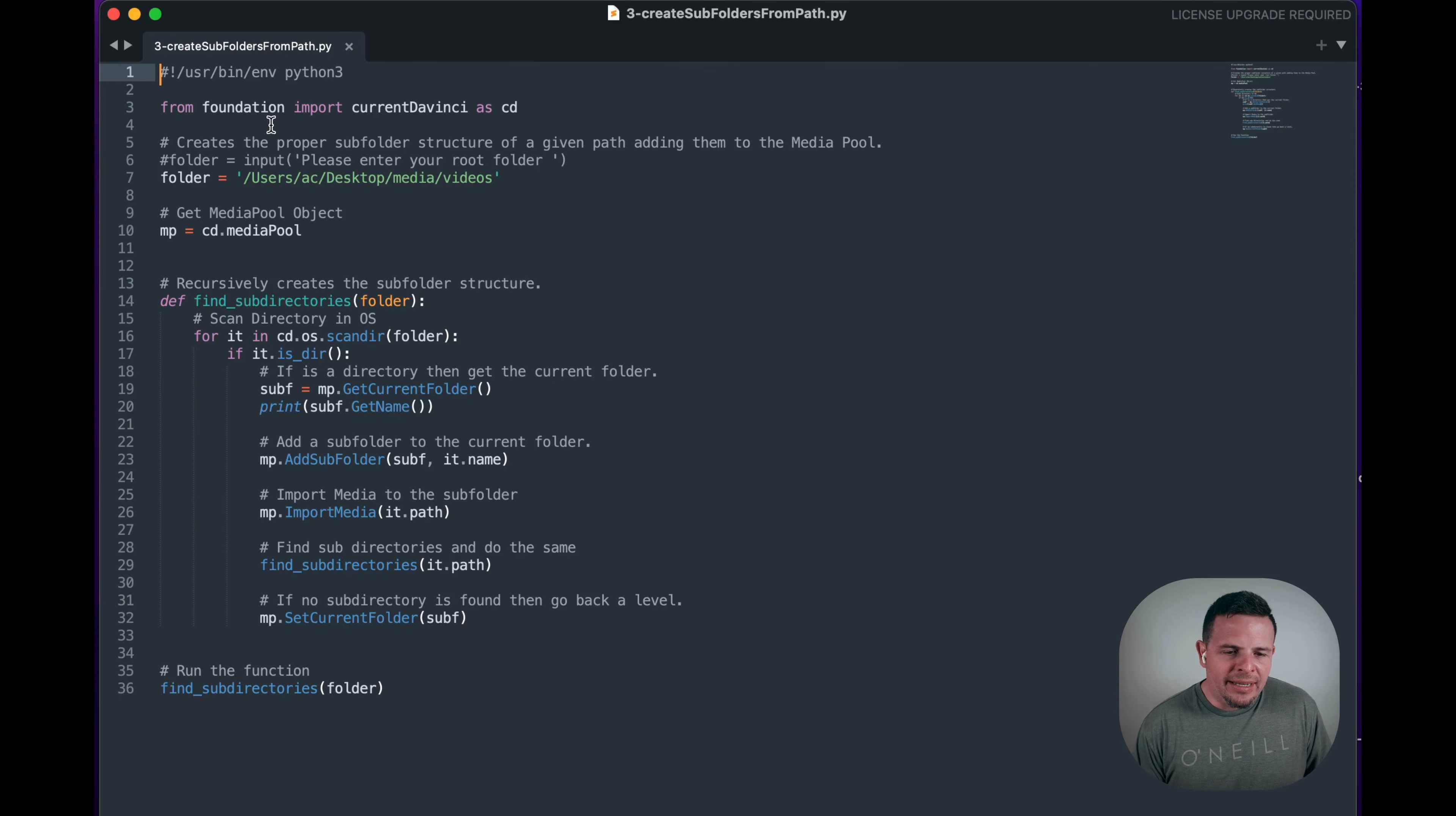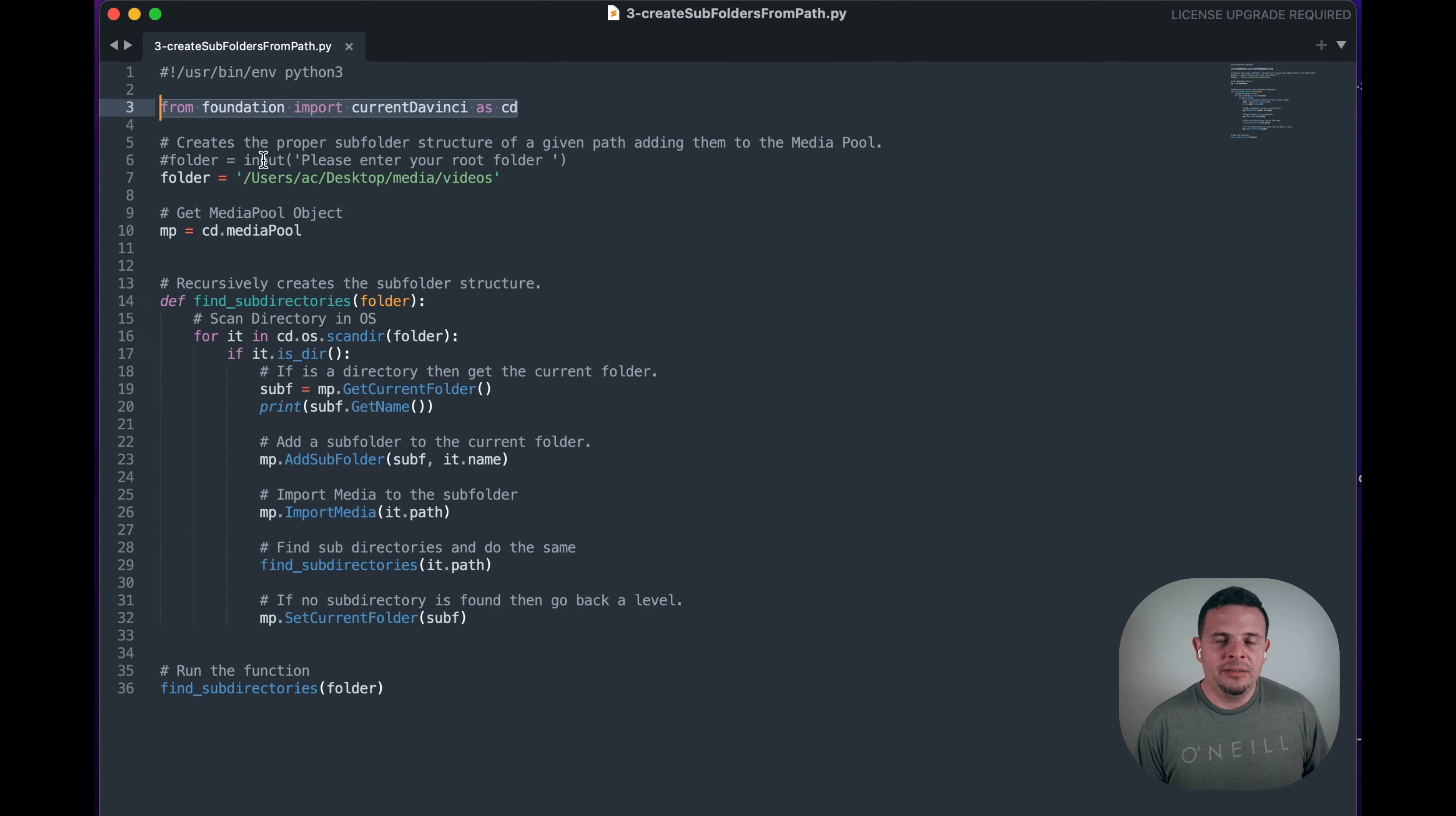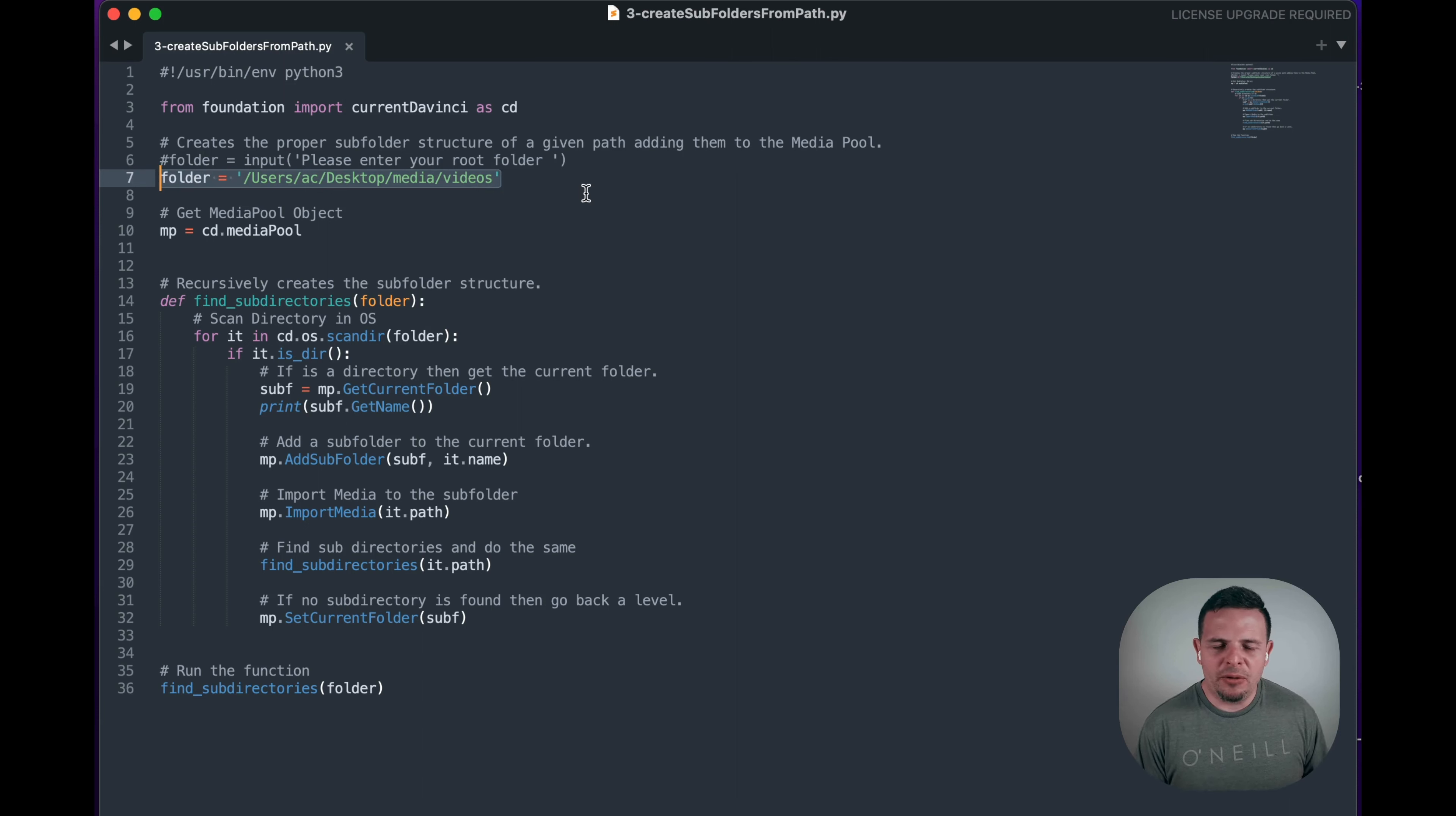All right, so again I call foundation, which you can take a look at in some of the videos before for understanding what foundation is. Then I'm just going to give it a folder here so that I don't have to call it with the folder.